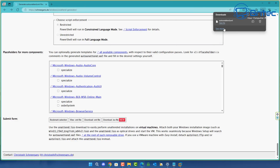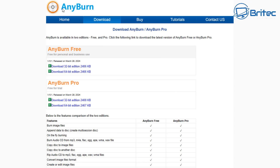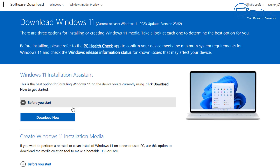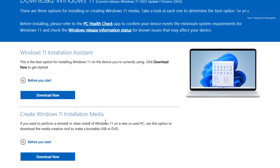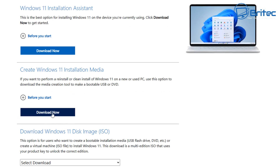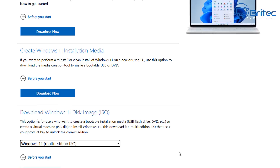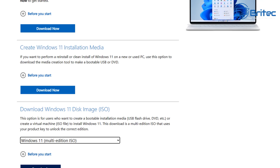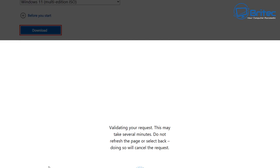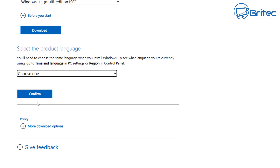Click 'keep' and there is our file right here. Now we need to use something like AnyBurn — download the 64-bit edition, which is free. We then open up our Windows 11 ISO to integrate that file into it, so when we install Windows 11 it's going to remember all the settings from our unattended file. Let's download an ISO from Microsoft's website.